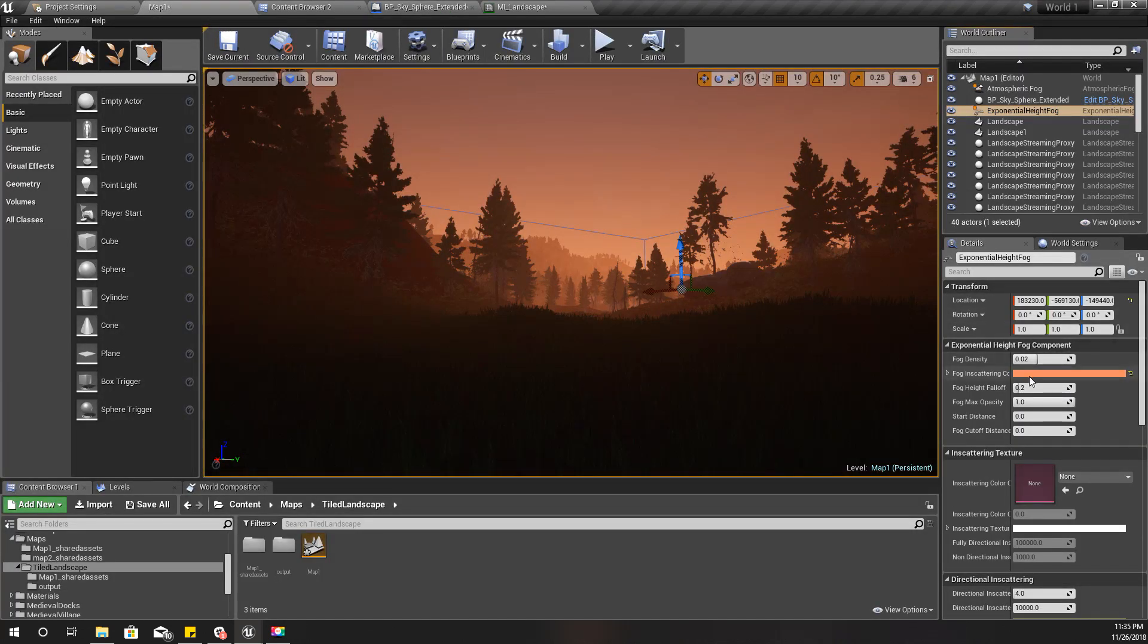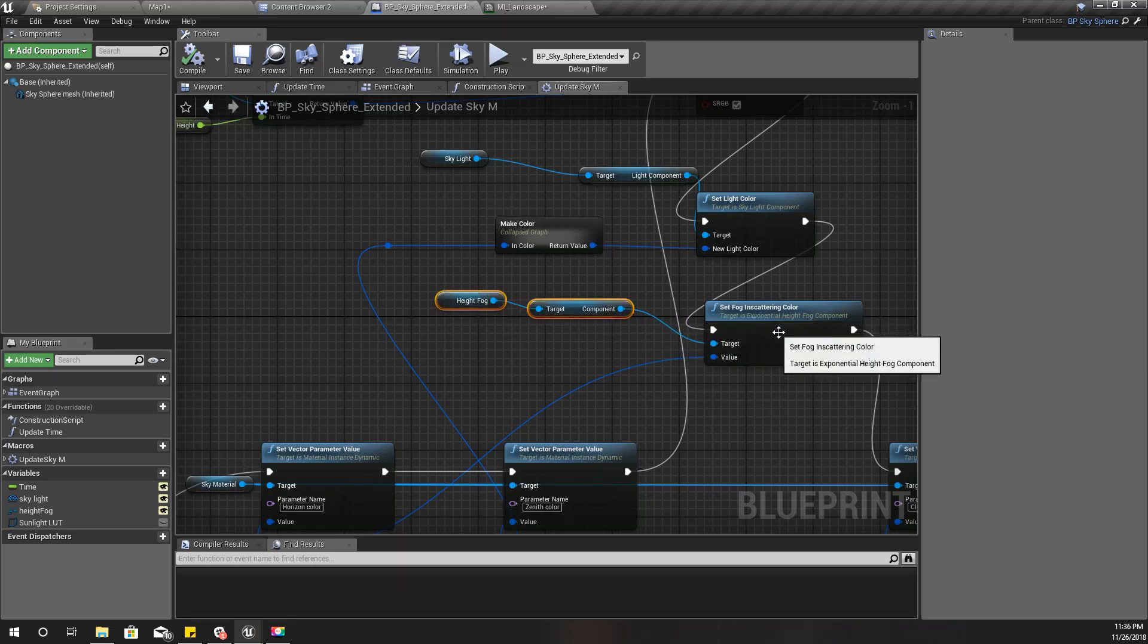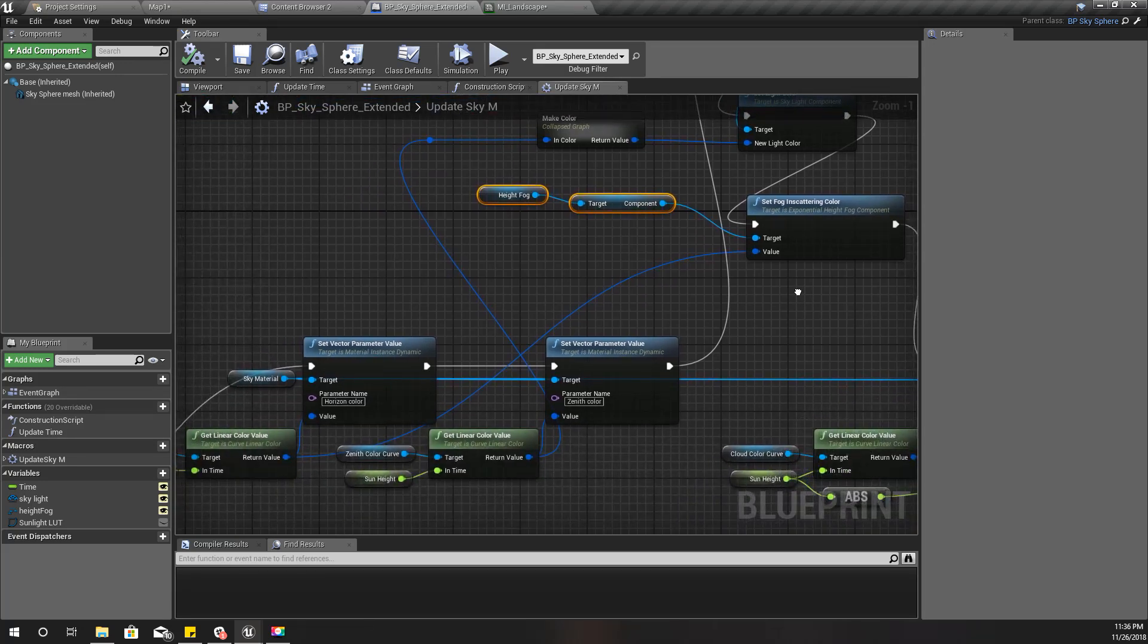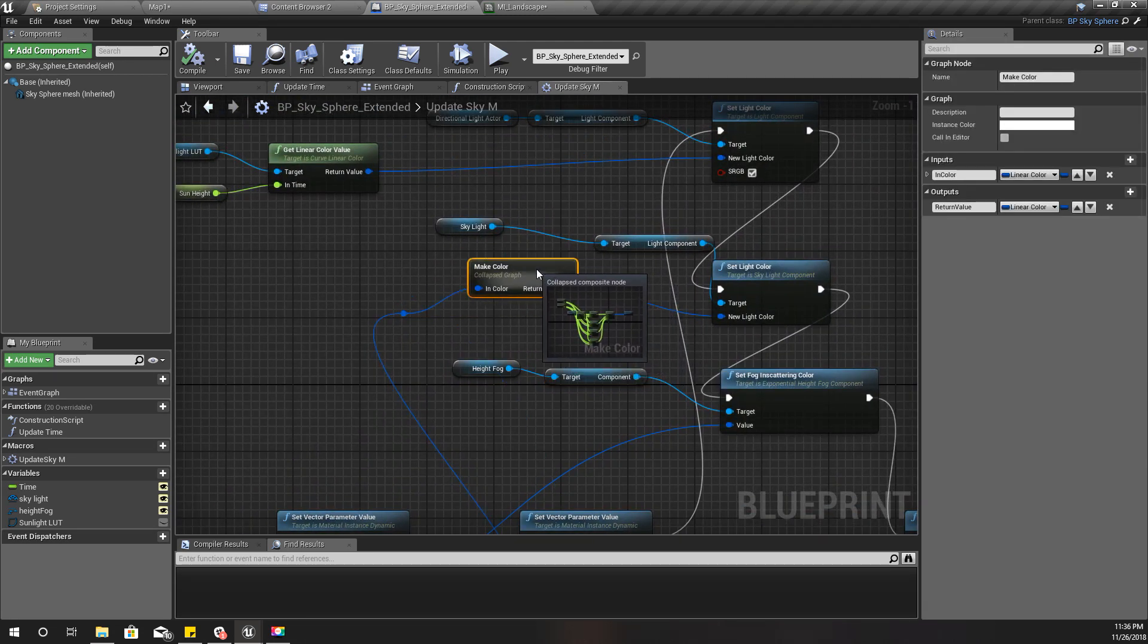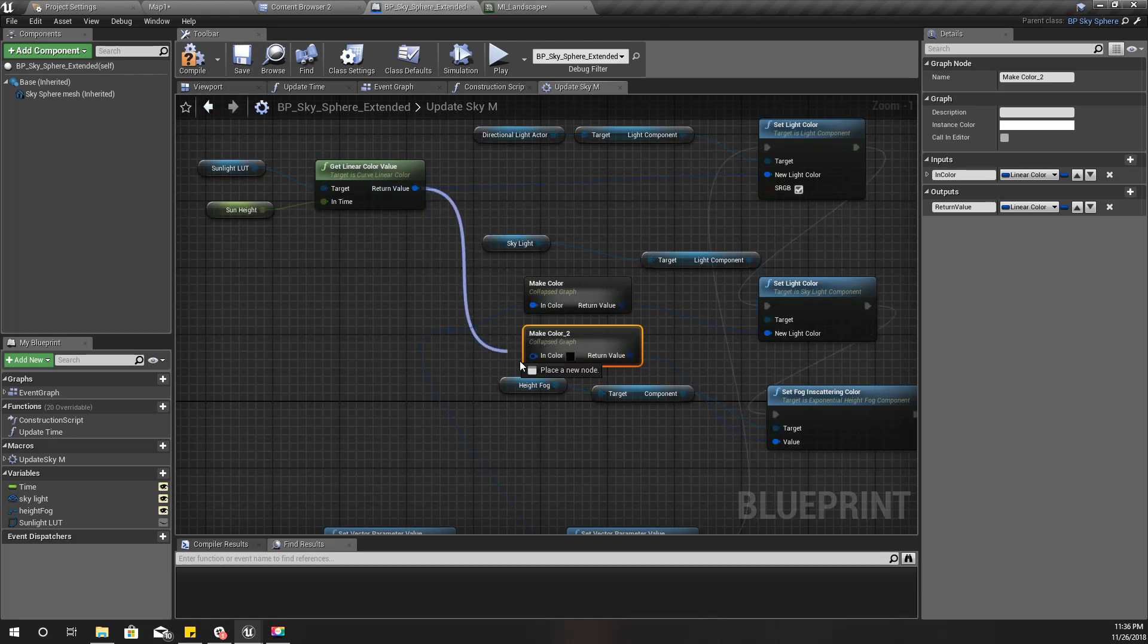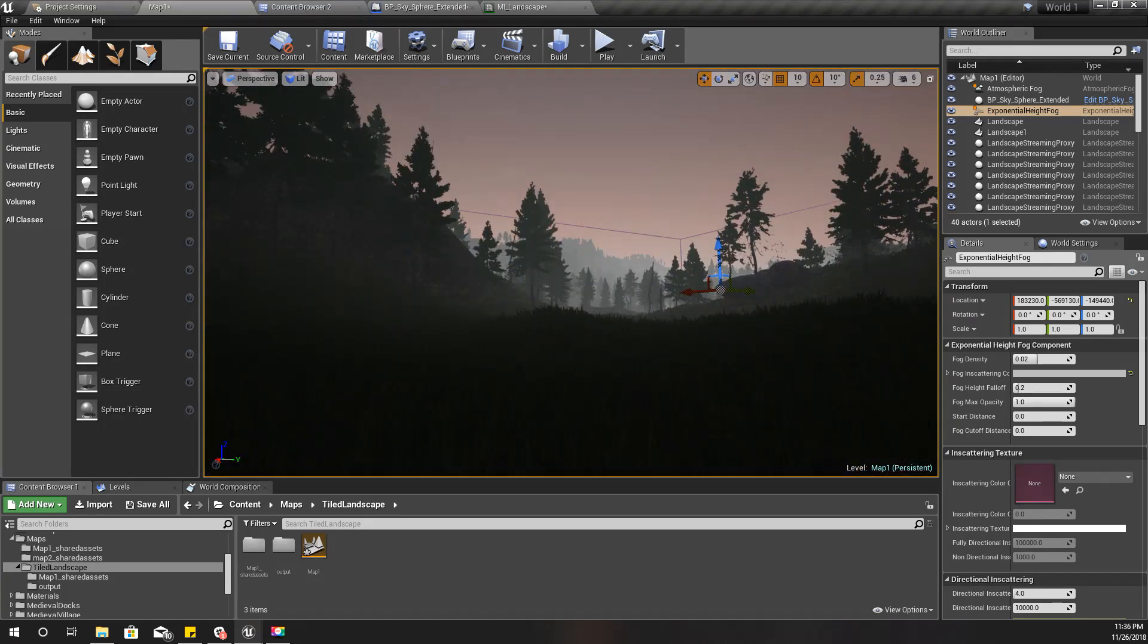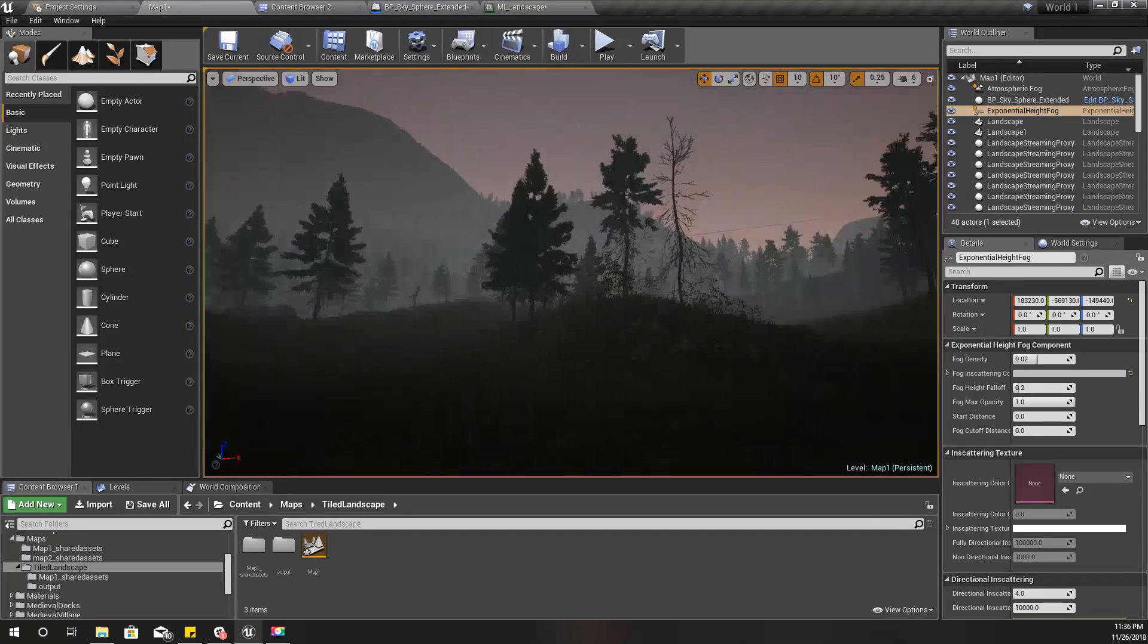We get this orange color because of this exponential height fog. Let's change the scattering color of that fog as well in a different way. Here we set it directly from the horizon colors and color curve. I'll use a node similar to this, and I'll plug it here. I'll take the color from our sunlight. Now I'll compile.